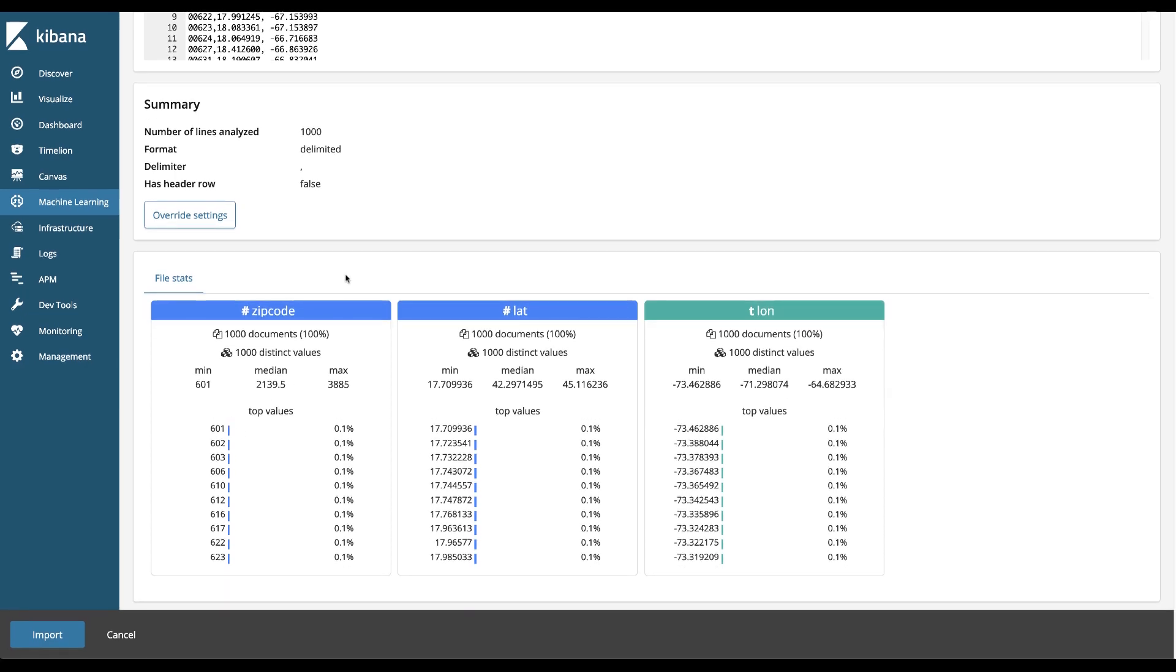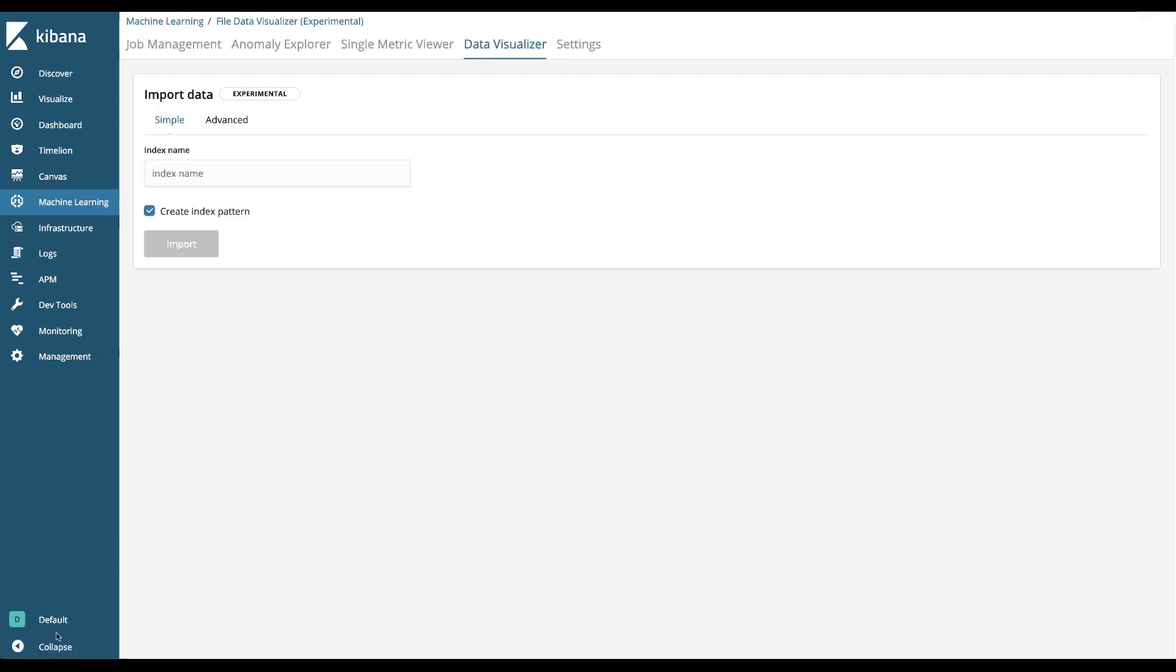We're not really going to do anything in this demo except just move into the import section and talk about that in a little bit more detail. So I'll click on the import button.